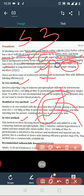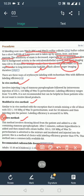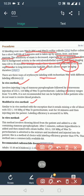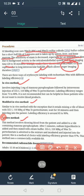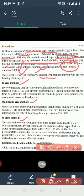Technetium-99m pertechnetate can be used for this scan. There are two main labeling methods: in vivo and modified in vivo. The in vivo method involves direct injection into the patient.